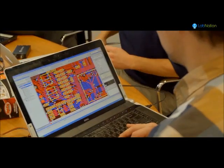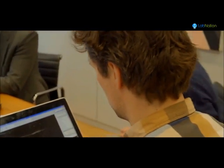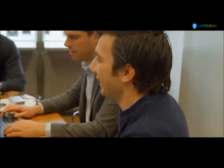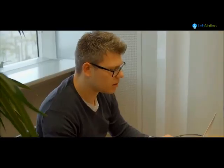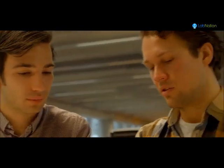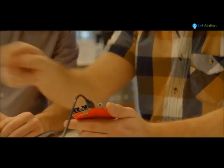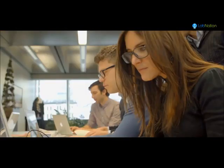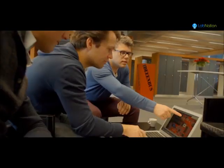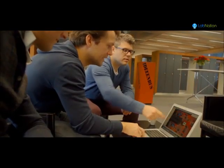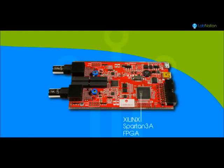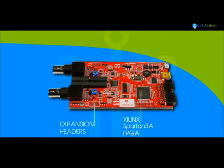With our team of electronics passionates, we've been working hard the past 12 months to provide you with an excellent scope at a price which will revolutionize the market of home electronics measurement devices. This results in a scope digitizing your signal 100 million times per second.